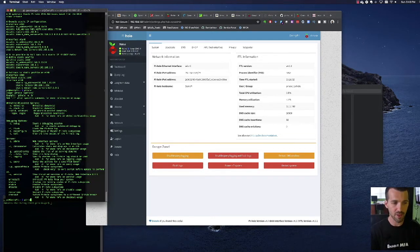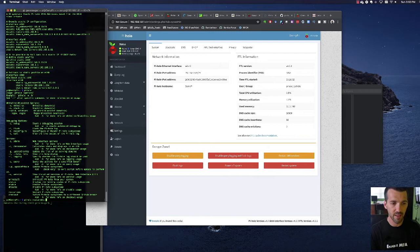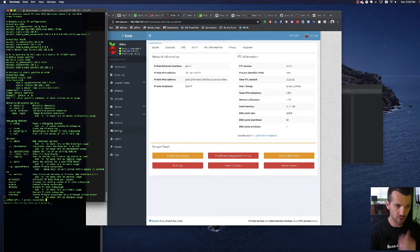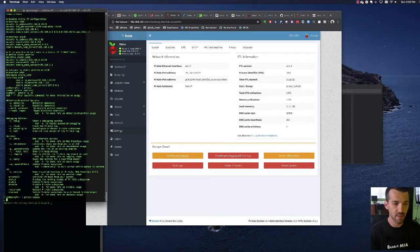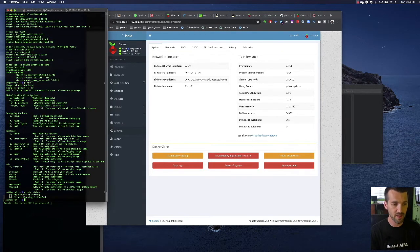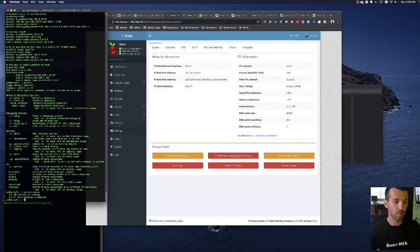Pi-hole actually has a command restart DNS that will just do that. It'll restart the DNS as it sounds. You can always check the status. Pi-hole blockins enabled, DNS servers running.